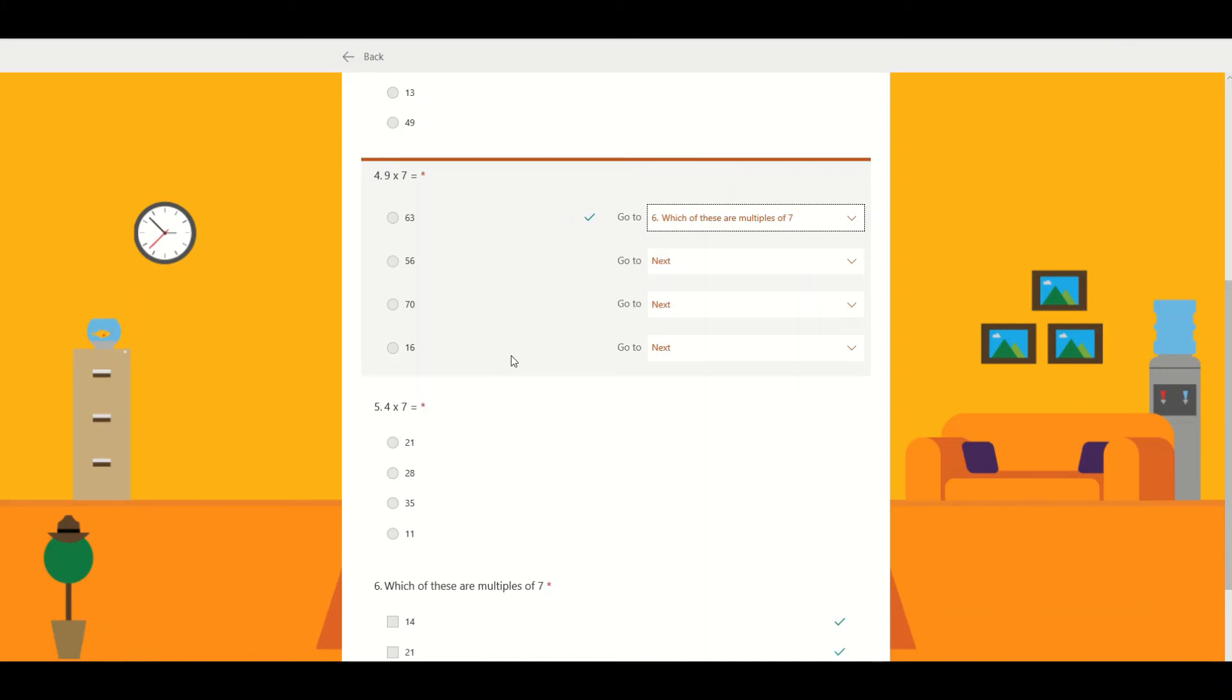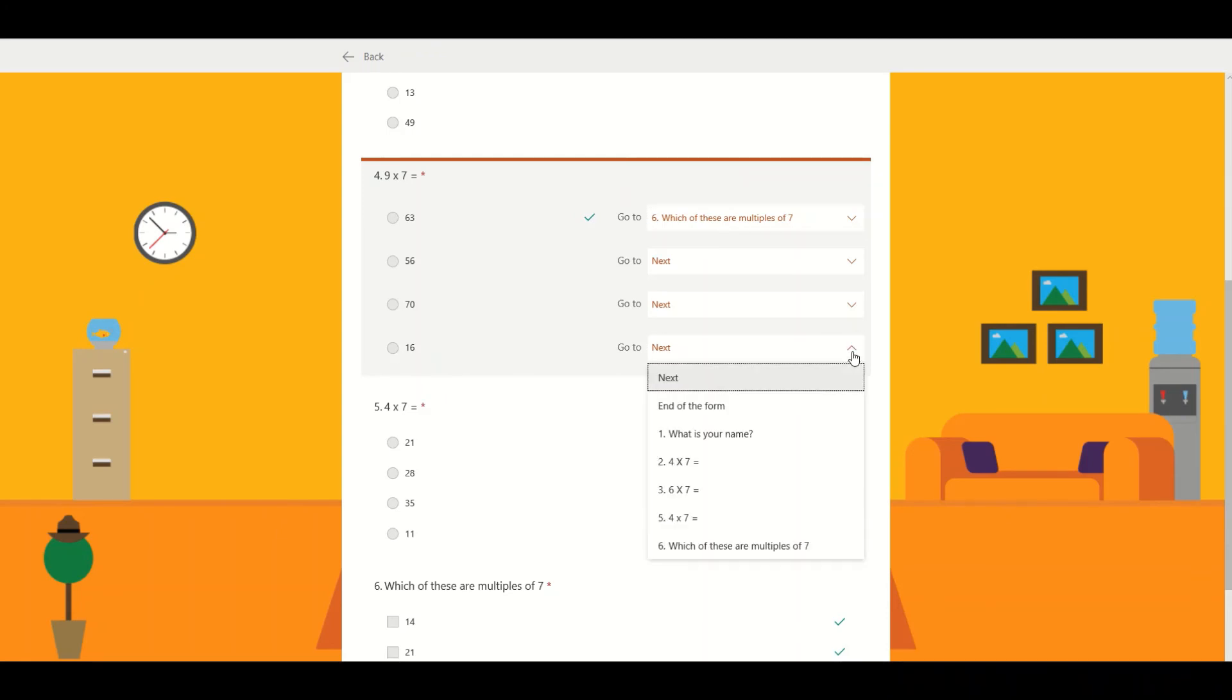Likewise, if you've got something wrong like this one here, nine times seven equals sixteen, you might want to direct them somewhere else. You may have a section in the quiz that is a little bit easier, so they can go and do a whole series of questions to reinforce concepts that have come prior to this piece of learning.